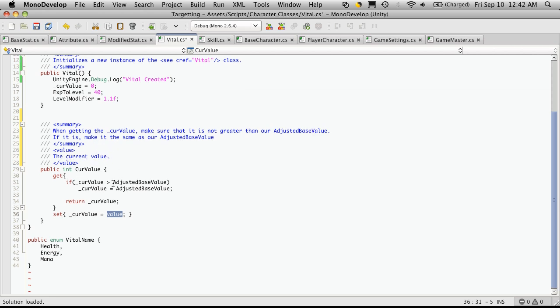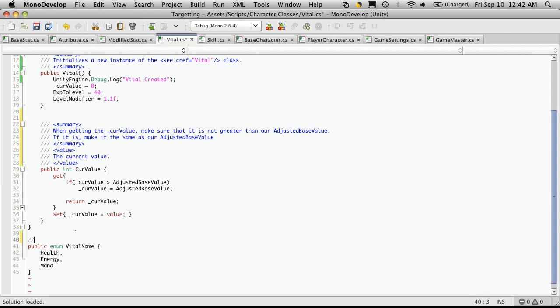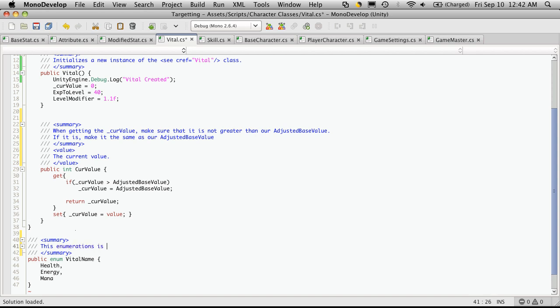Okay, so let's go down here, vital name. This enumeration is just a list of the vitals our character will have.